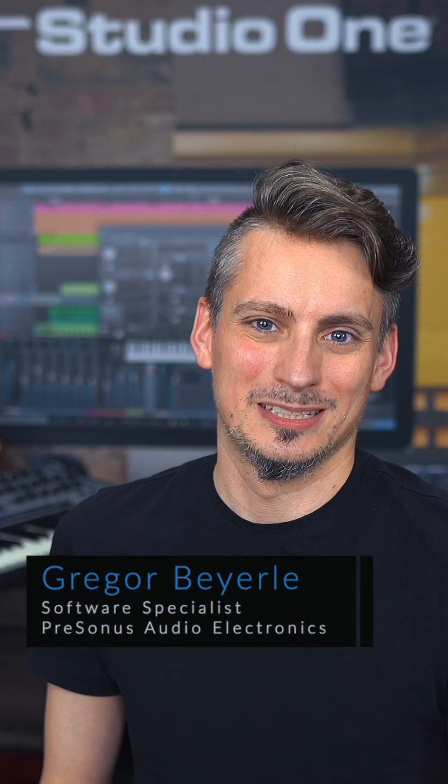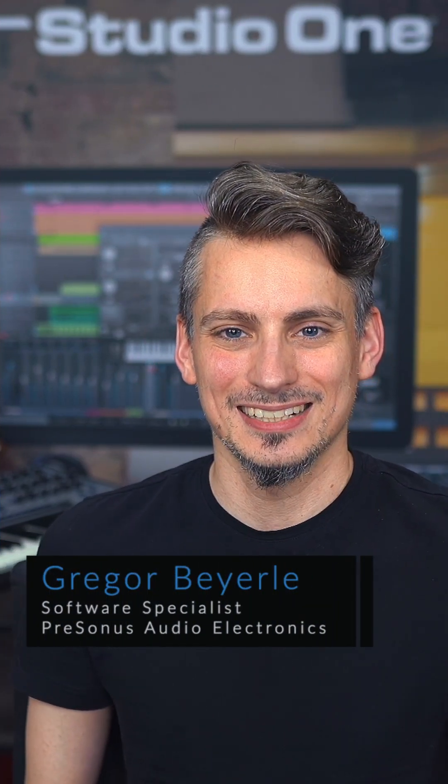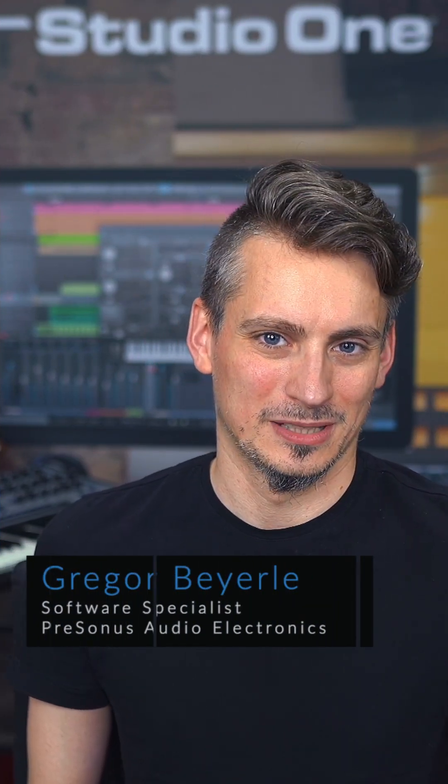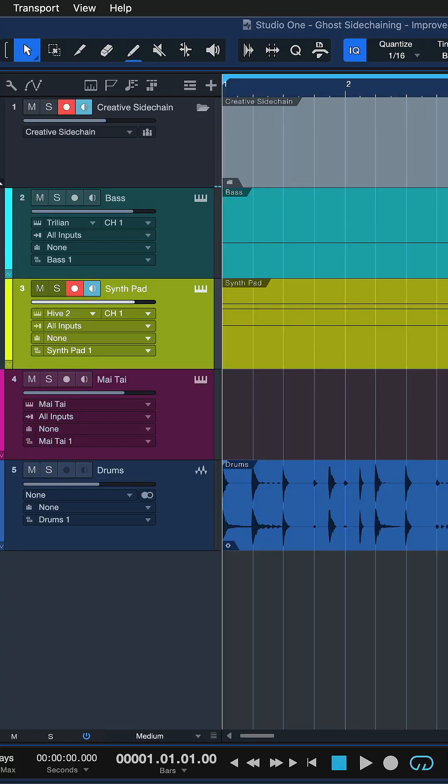Today I want to show you what you can do with the brand new sidechain workflow that we have in Studio One 6.